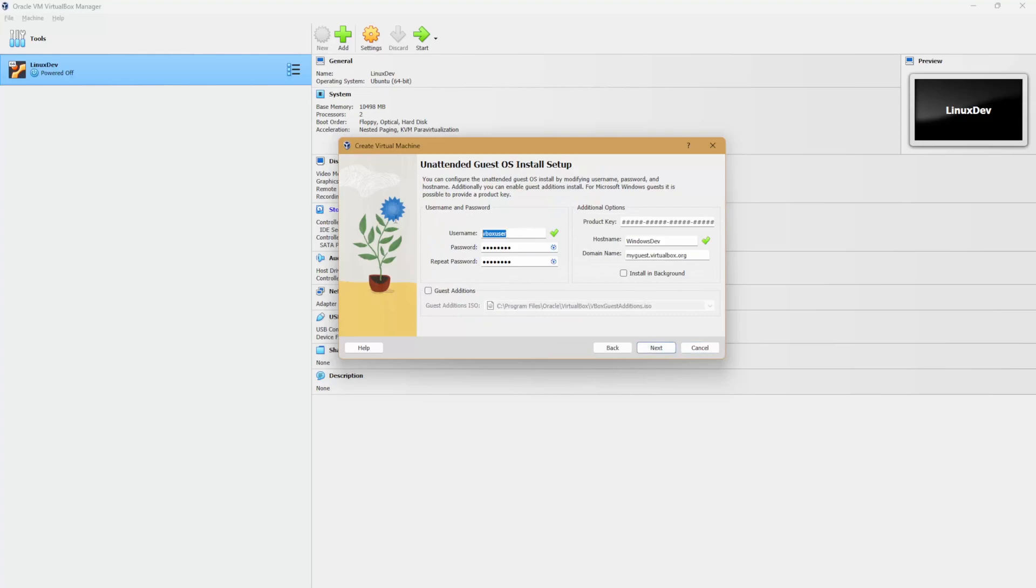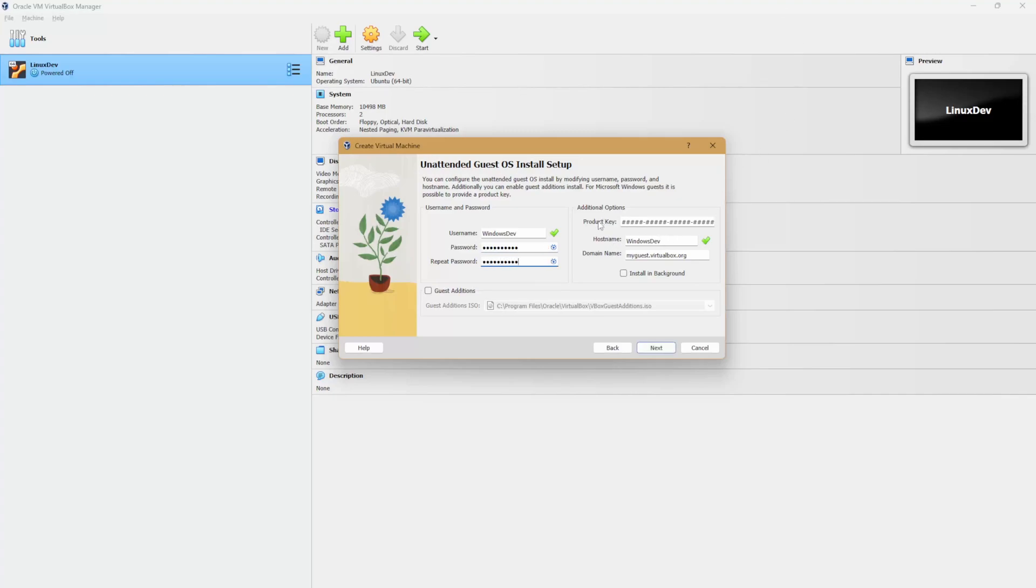Here, let's set the username and password for our virtual box account. I'm going to use Windows dev again. And if you have a product key, this is where you will enter it. Let's hit next.